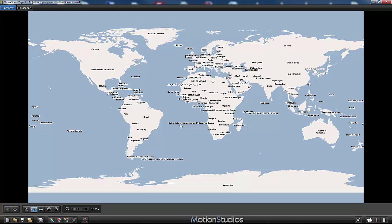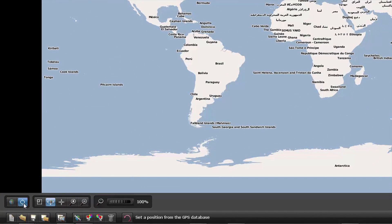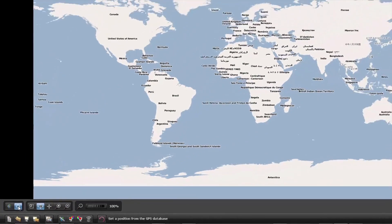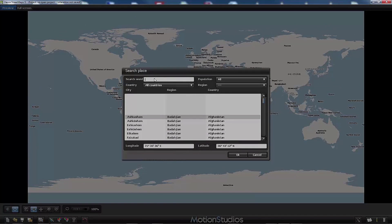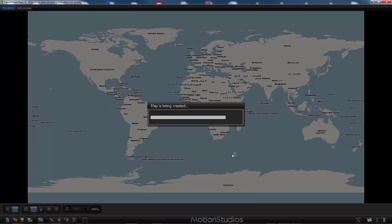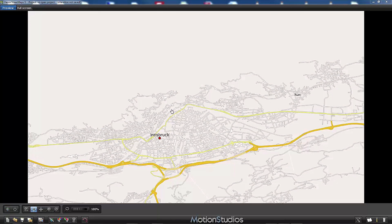Now we have to select an area which we would like to show in our map. In this example I would like to show a map section of the town of Innsbruck in Austria. To get there I will use the GPS database using this button on the lower left corner, and now I can search for the town of Innsbruck. I find it here — Innsbruck in the region of Tirol in Austria — and I accept with OK.